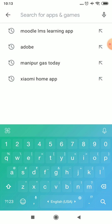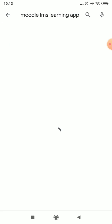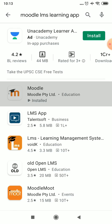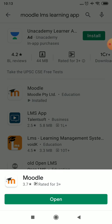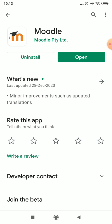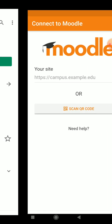First, search the Moodle learning LMS app. You can see this one here. We will check whether it is installed in my system — yes, it is already installed in my mobile, so I will click open.